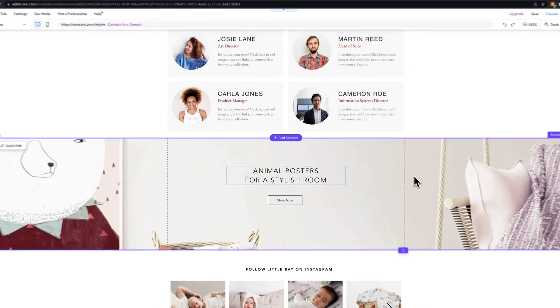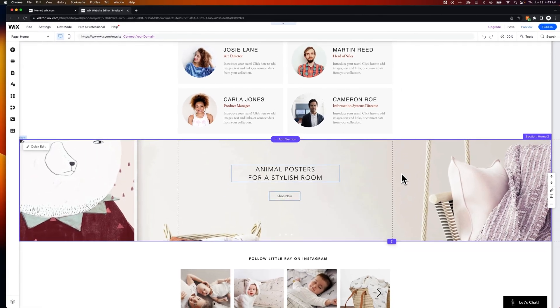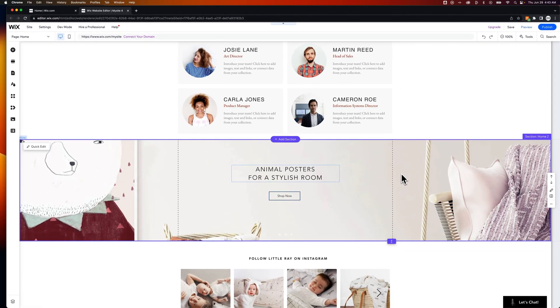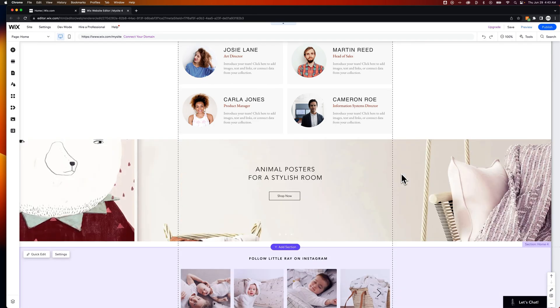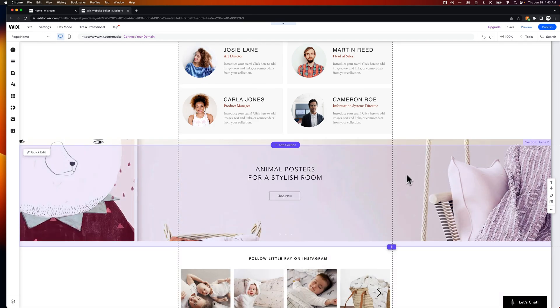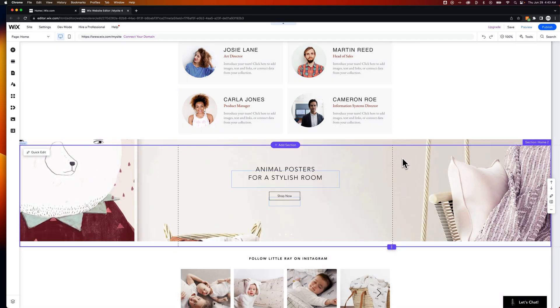So to delete a section, there's a couple different ways you can do it. First, you could just press the Delete key, and that should shift up the content on your site. If that doesn't work, which sometimes I'll agree it doesn't work, you can select a section.